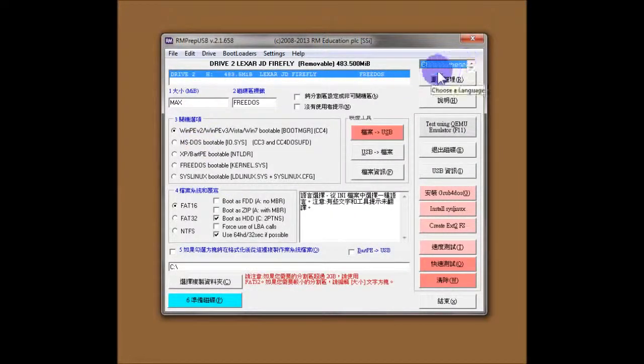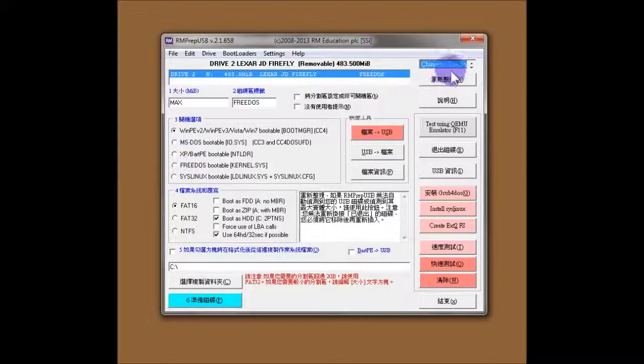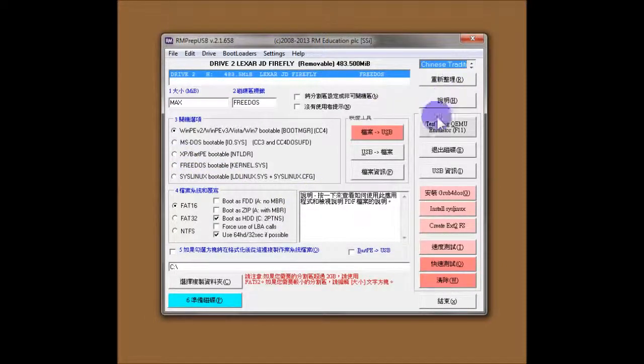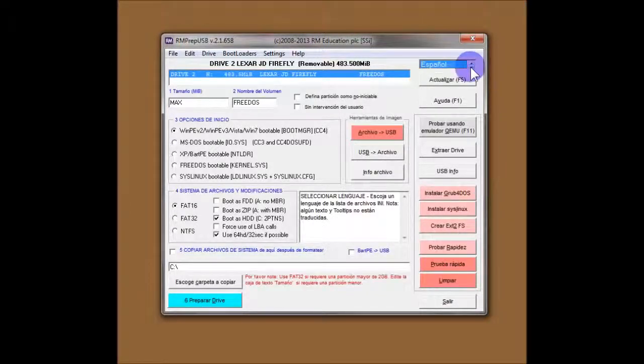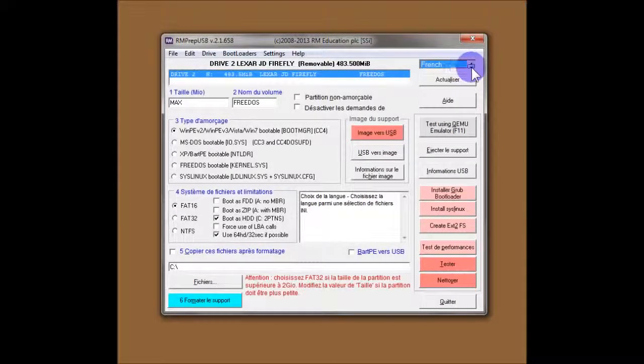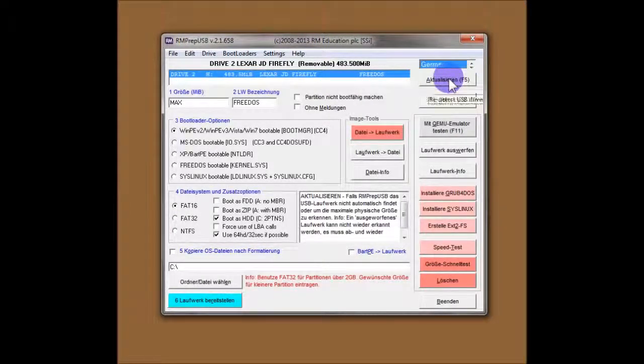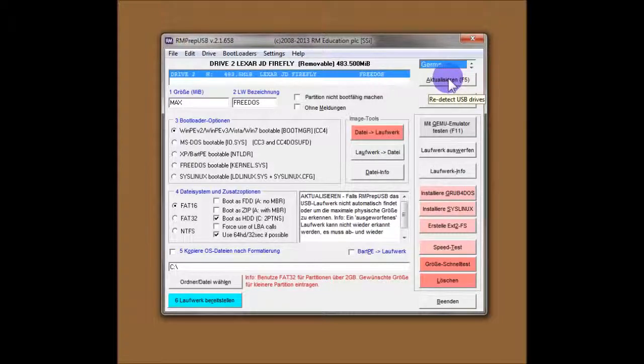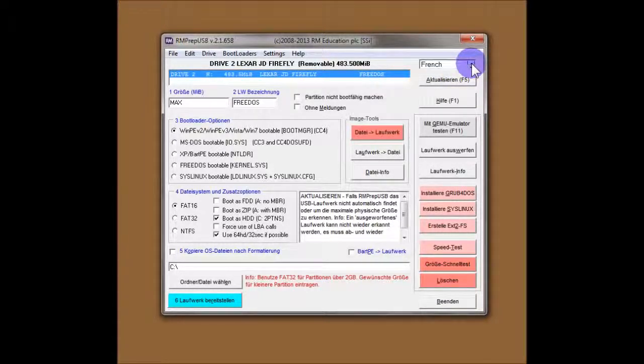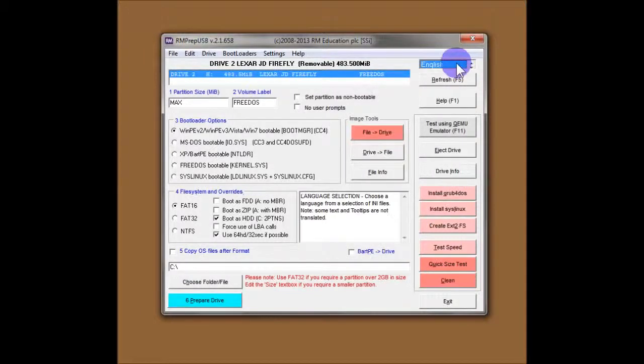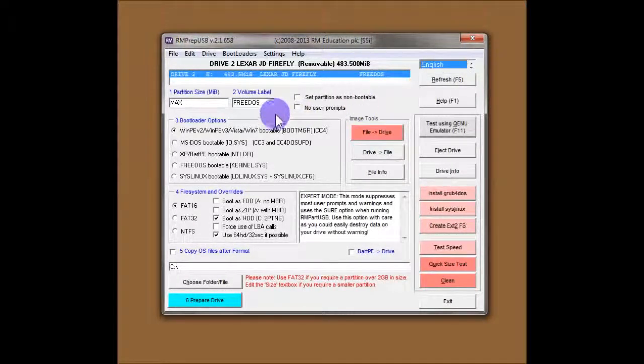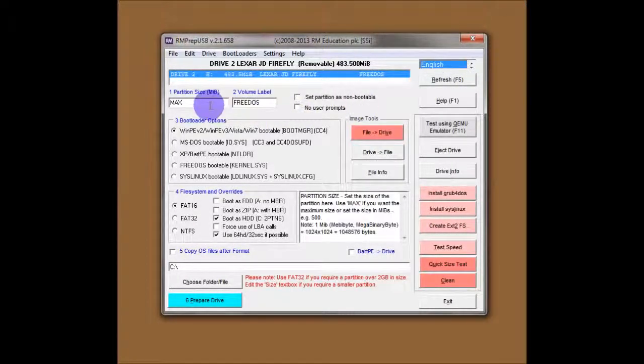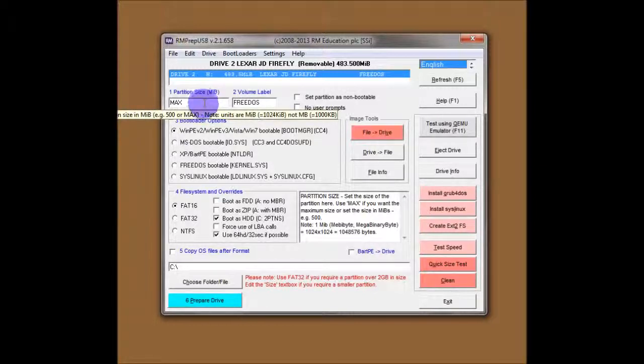And I should have mentioned you can change the language as well here. So if you want Chinese for instance, you get Chinese help. Not everything is in Chinese or French or Spanish or German because it's not all translated. But most of it is. If you'd like to volunteer to translate any of this, it's just an .ini file which you can easily add text to. Send me the .ini file and I'll add it in. Anyway, to get back to the RMPrepUSB.